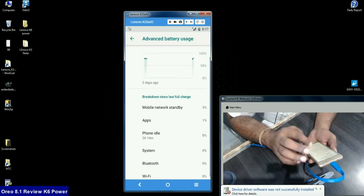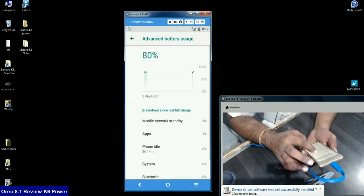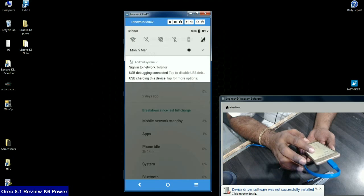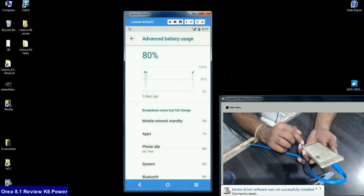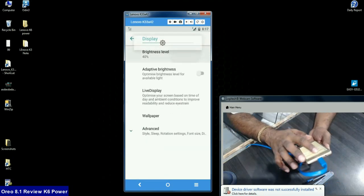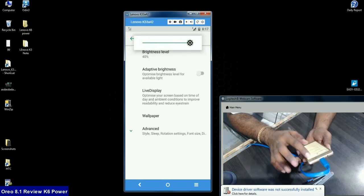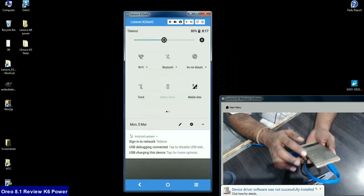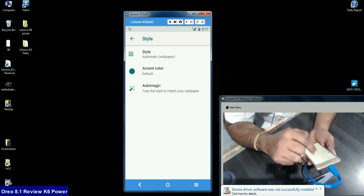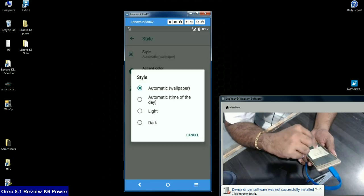Focusing on the battery, I've been using it since the last two days. Battery percentage decreased from 100 to 80 percent. In display, we can adjust manually or auto, manage custom color also, light and dark modes.